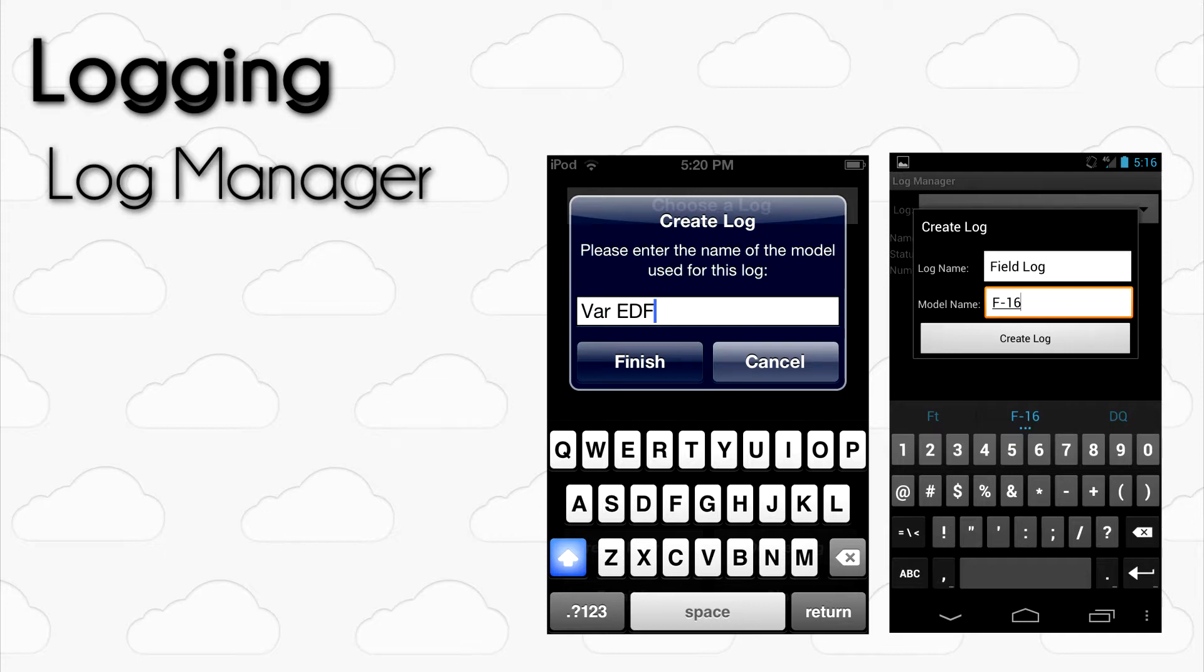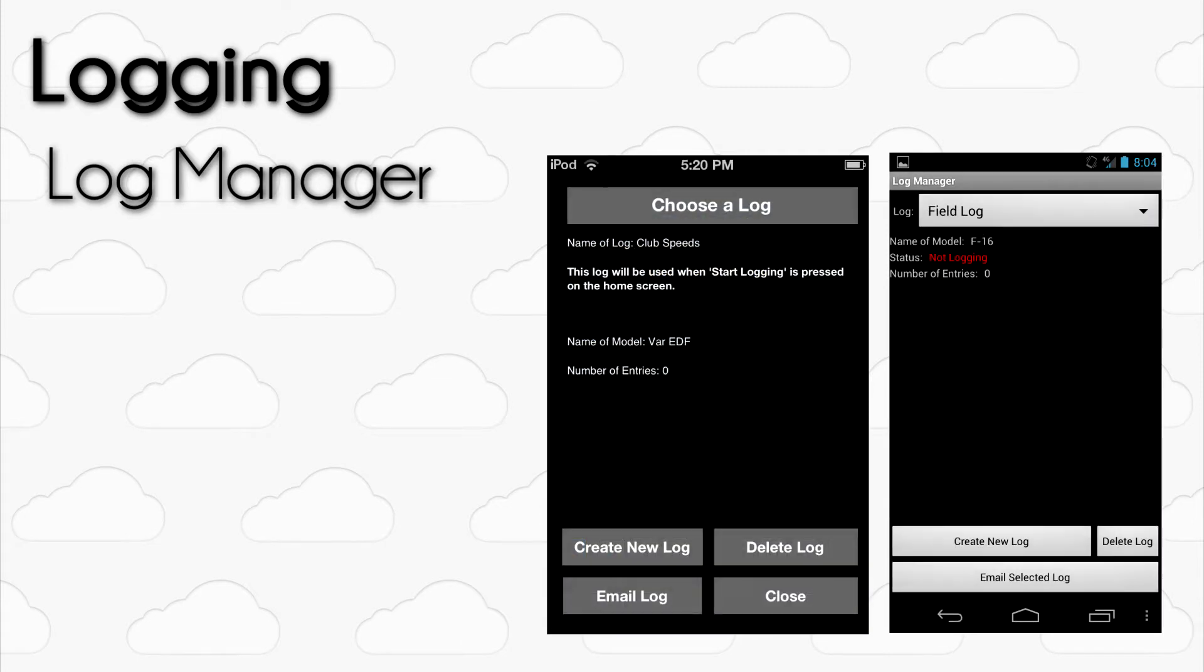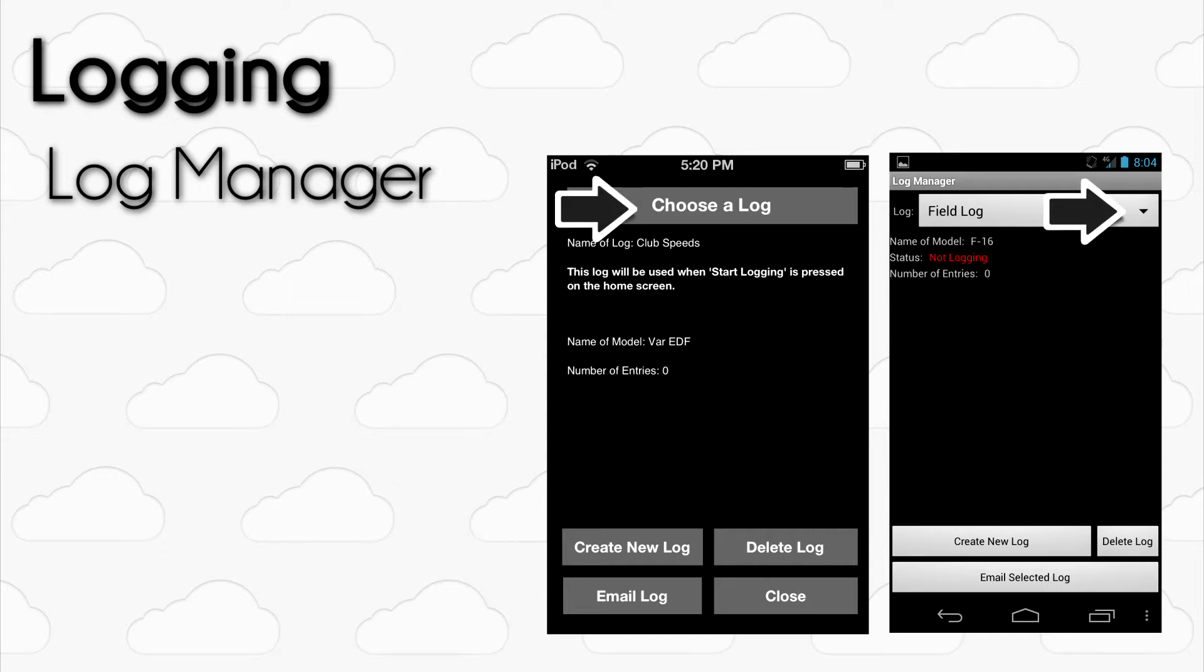You should now see the name of your log and the model name on screen in the Log Manager. This is the active log that will be used for logging. You can create multiple logs and if you would like to switch between them, press the Choose a Log button on iOS or drop down caret on Android to select the active log that you would like to use.